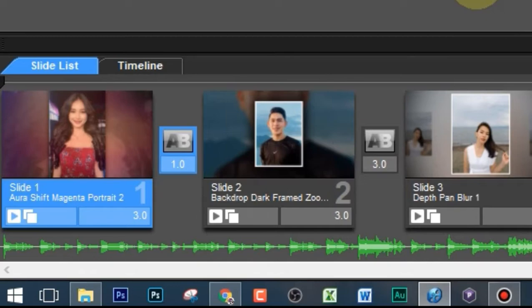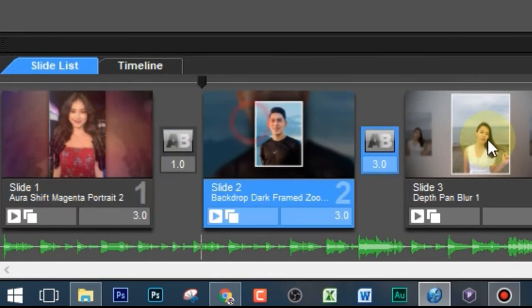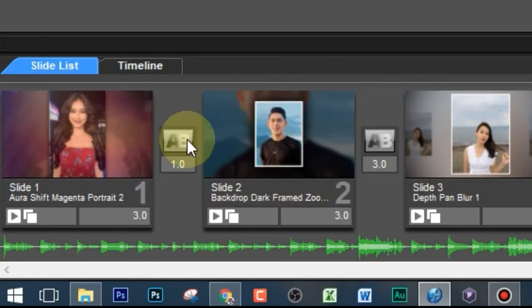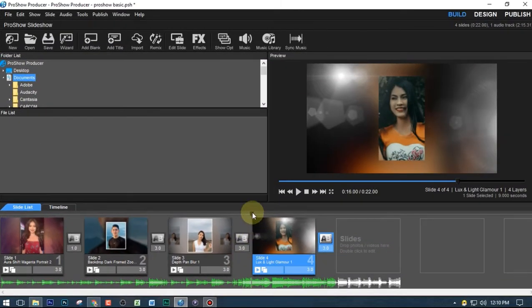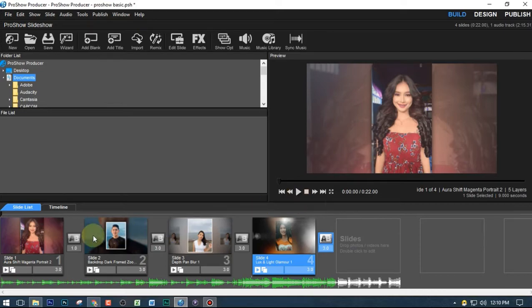As you can see here, I have one, two, three, four slides, and four of them have different photos on them. As we play the video, you will see that four of them have their own slide effects, so let's play it.